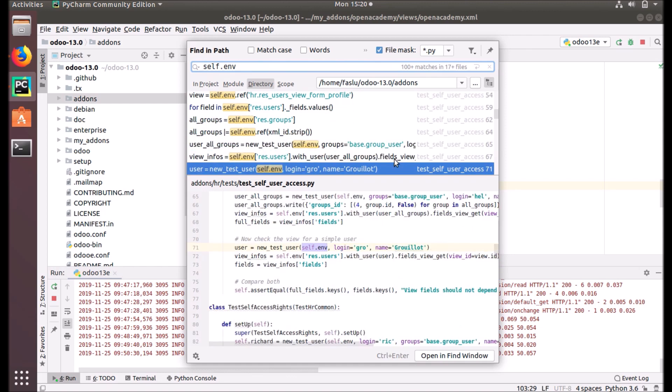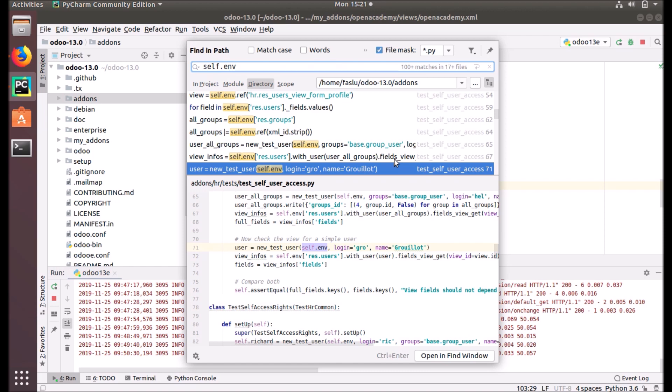There are many use cases. Some of them are self.env.cr, self.env.uid - it is the current user's database ID - and self.env.user is the current user's record. And self.env.context - you can use self.env.context. It will return the context dictionary.